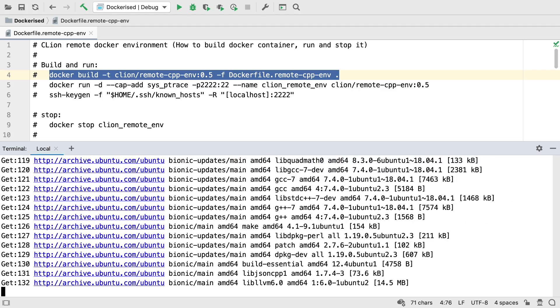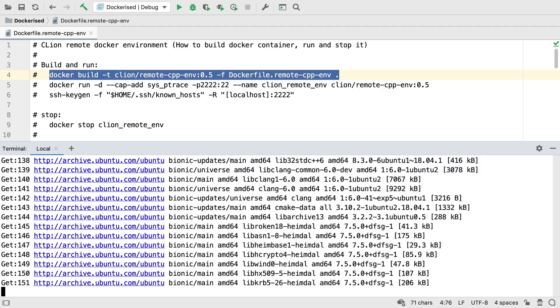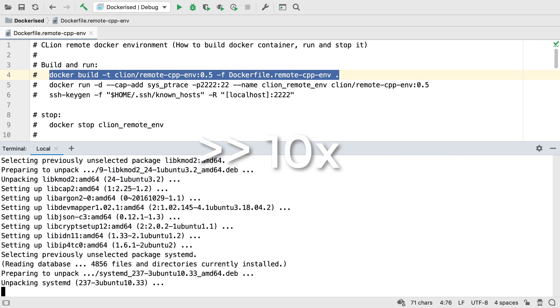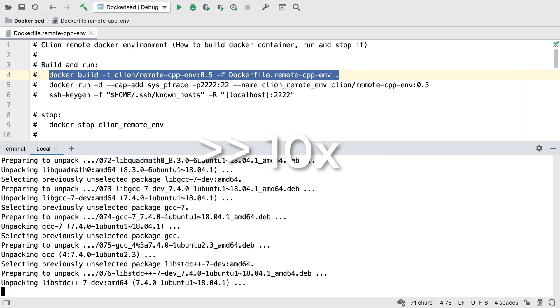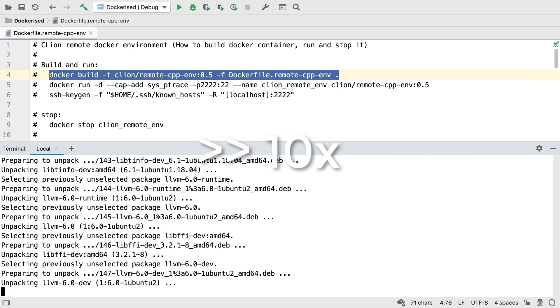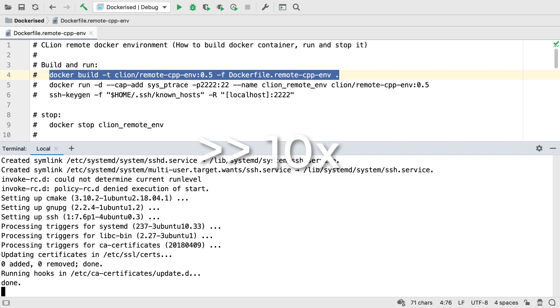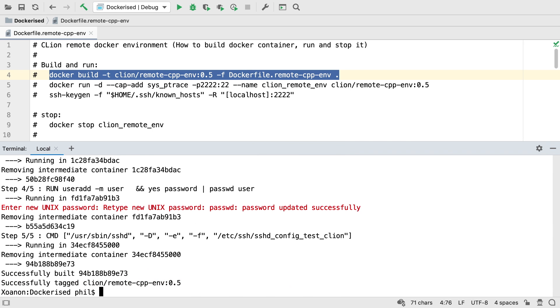This creates the container using the Ubuntu image, then installs those dependencies. If you've not used Docker before, you may be surprised how quickly this happens. Nonetheless, it'll still take a little while here, depending on your connection and host performance, so we'll skip ahead.